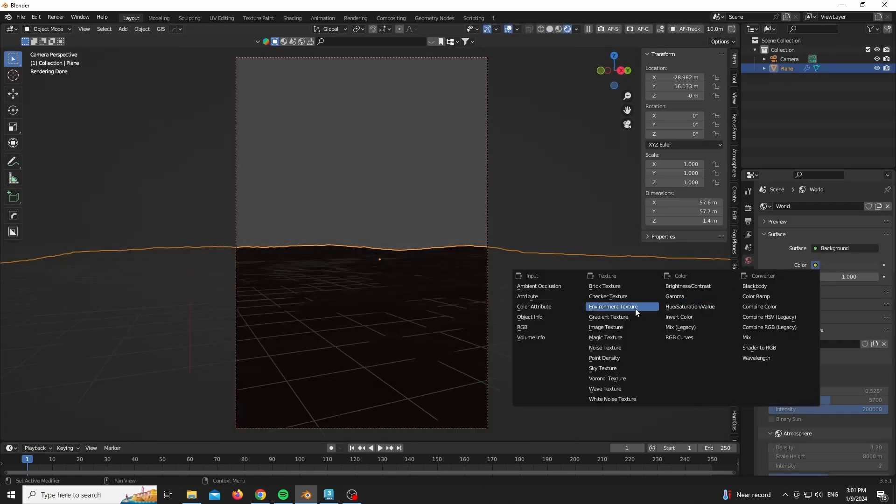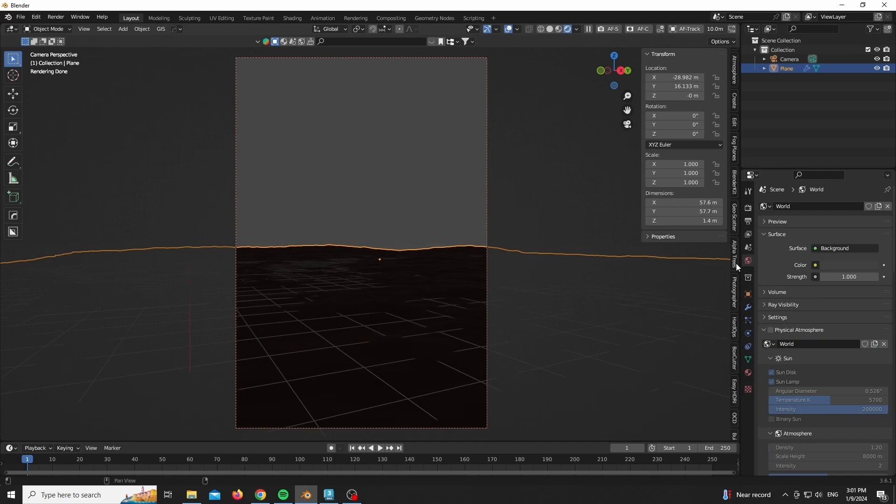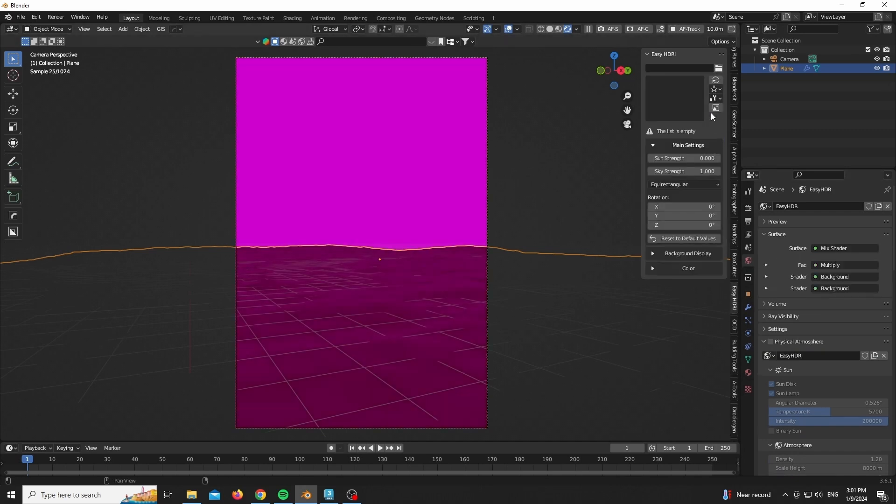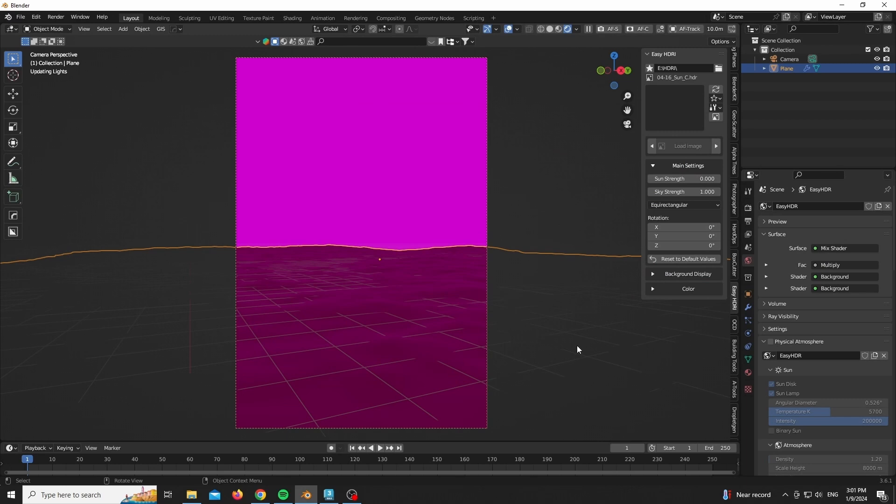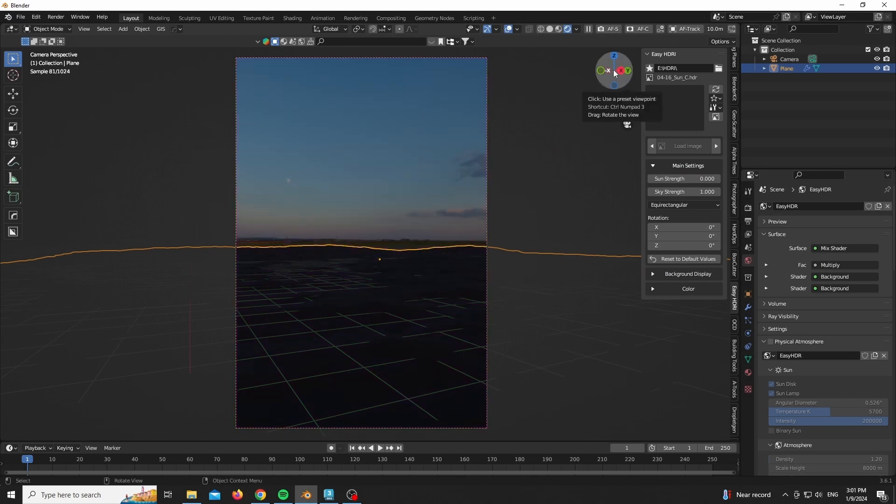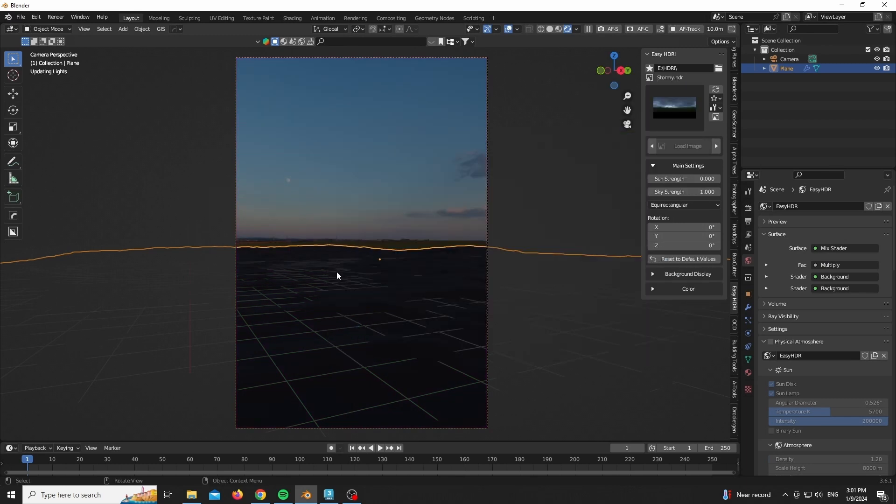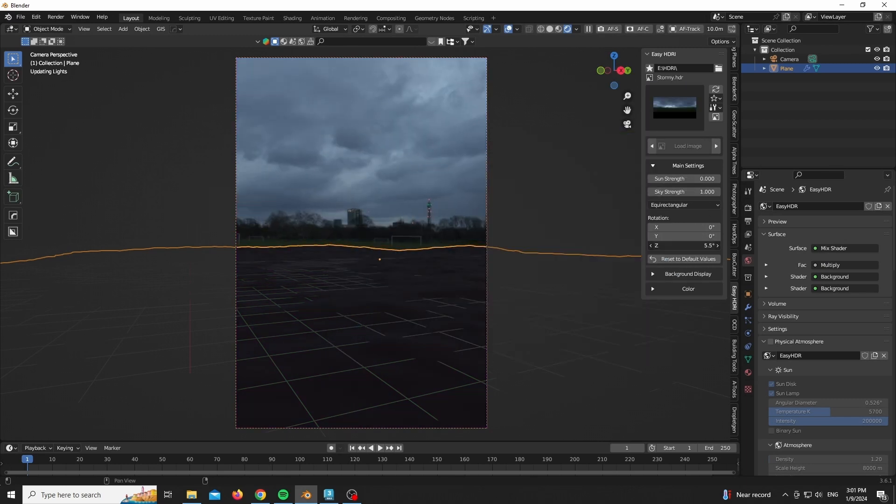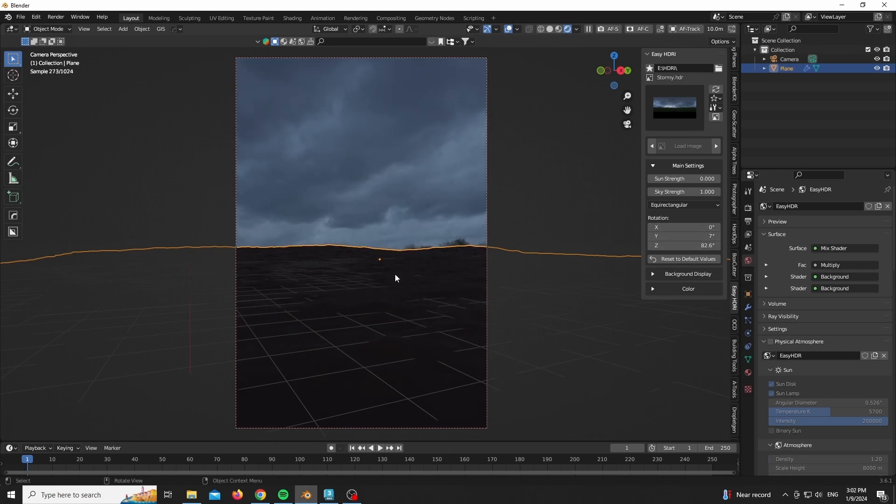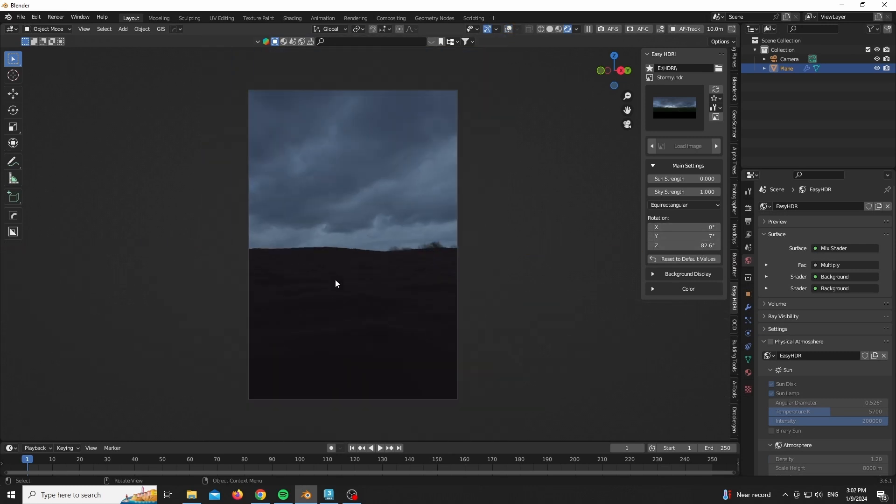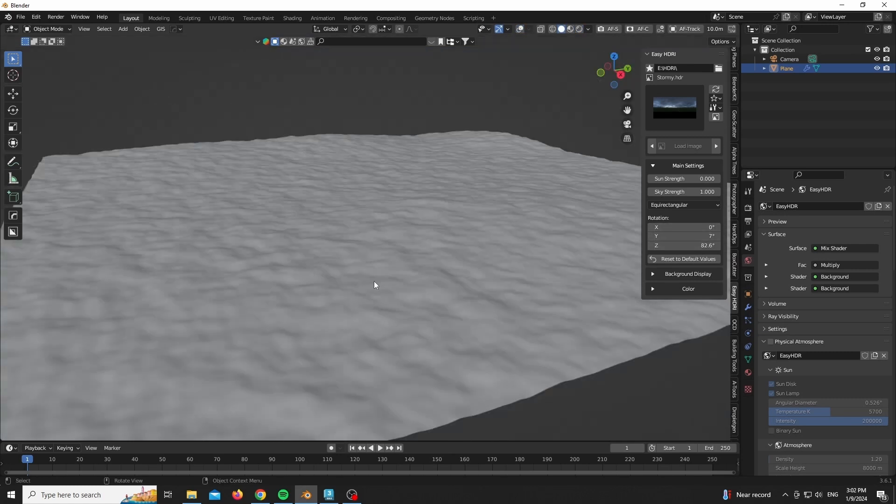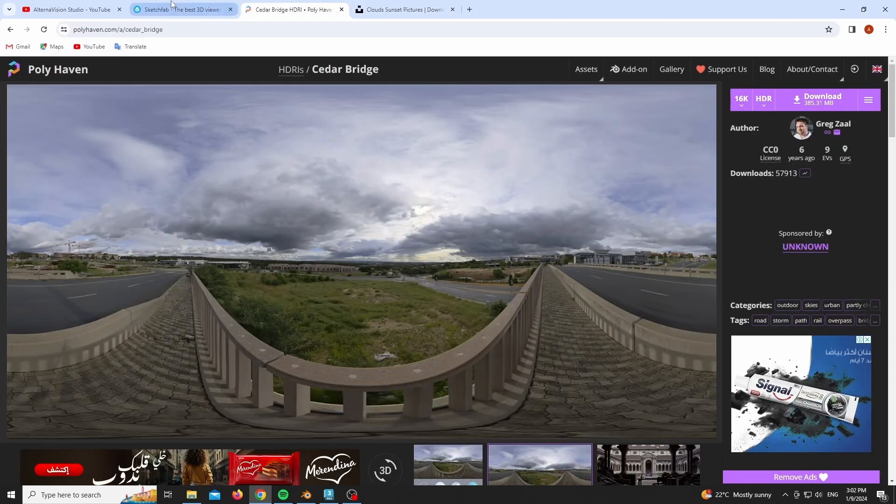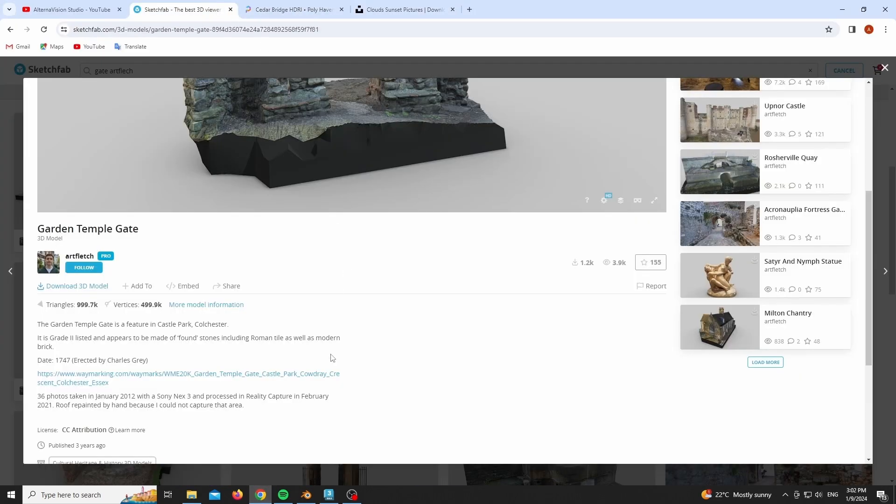So instead of using the normal approach of adding an environment map in the color section of the background, I recommend using the Easy HDRI add-on. It comes with a really nice node setup and helps you plug in automatically a bunch of HDRIs, making it really fast to move them along and play around with them.